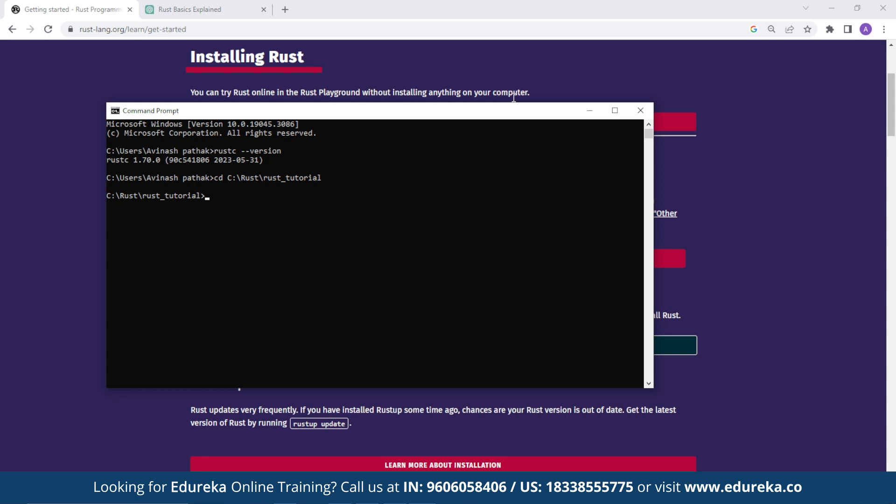So now you can check that my current directory is under Rust tutorial. Once you are in the directory where the Rust file is located, you can execute Rust commands and compile and run the codes.